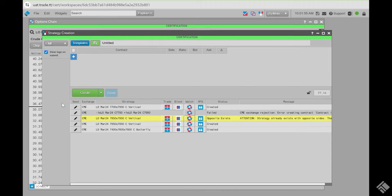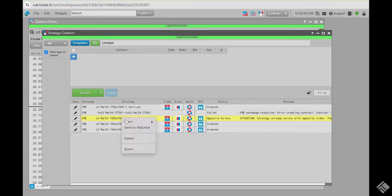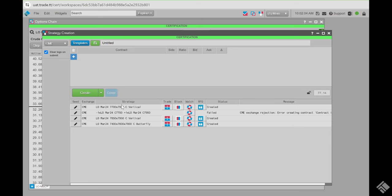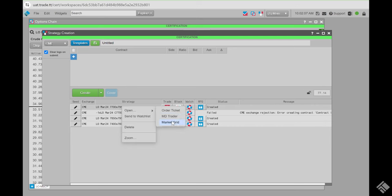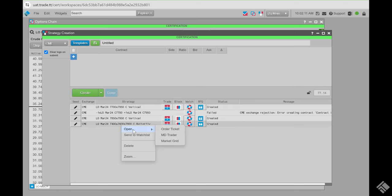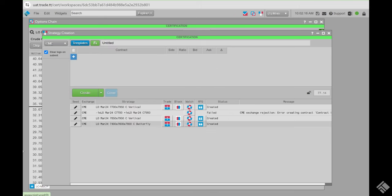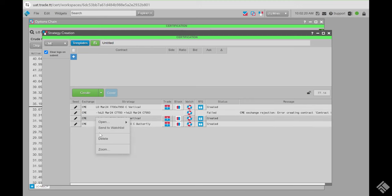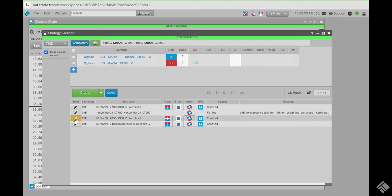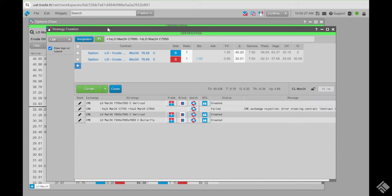The RFQ will stay here — anything you create, the last 25 will be stored. If you need to eliminate something, right-click and delete it. You can also right-click and send it to other widgets, such as directly to a market grid. You can also re-seed it and send it back to strategy creation. That's how to use strategy creation on its own.